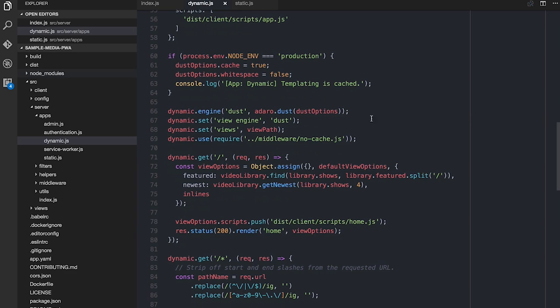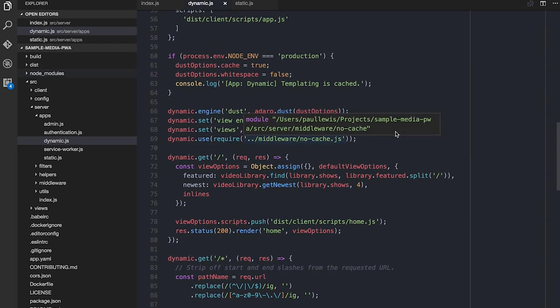Then we step into the actual config of the engine, where we say: create a Dust engine, set up the views to use the view path, and also anything that comes from the dynamic side is going to be HTML and therefore I don't want it to cache at all. So if you remember, the stuff in slash static had a one-year expiry. Stuff from dynamic, I want it to expire immediately — I call it cache-and-hash. The idea: anything that's HTML, don't cache that. Anything from slash static, definitely cache it for a year.